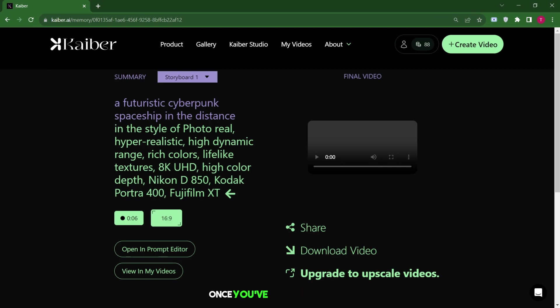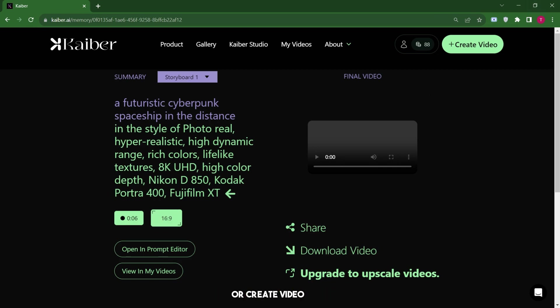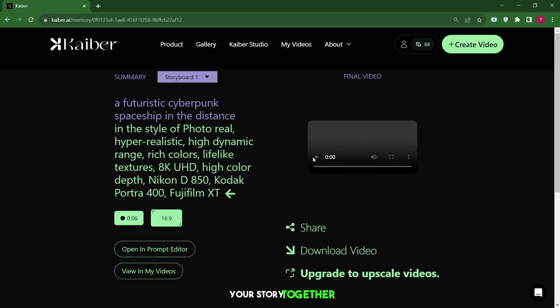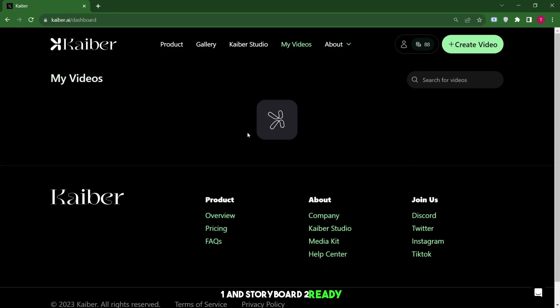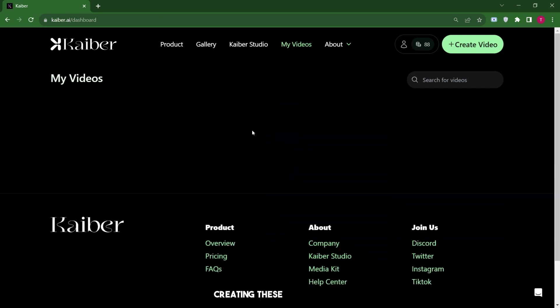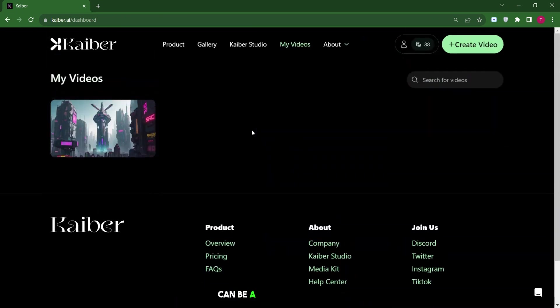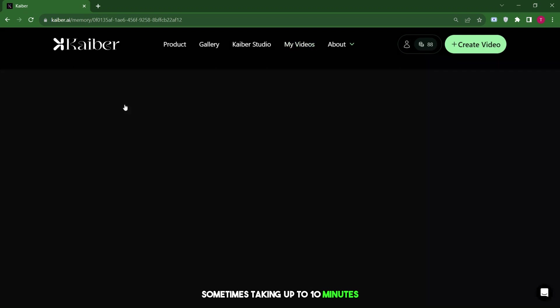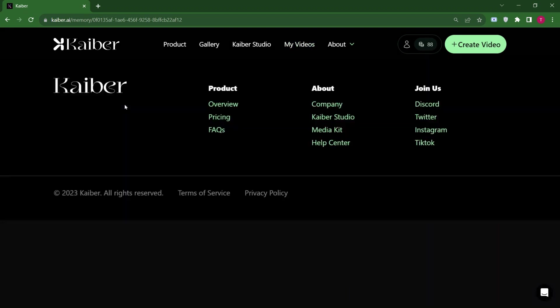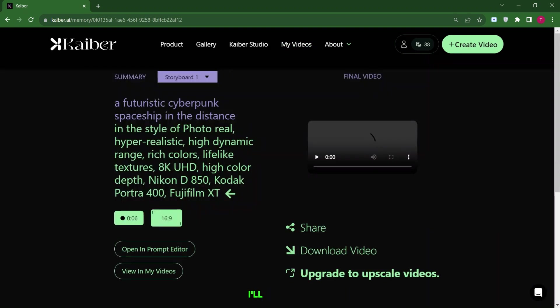You can build an entire story shot by shot. Every time you create a storyboard, it makes one shot and you can think about the shot that should come next. This one starts with a close-up of the spaceship, but let me go back to the first storyboard. Once you've set up everything, you can simply click generate video or create video here. So you're making both storyboards to piece your story together. I have storyboard 1 and storyboard 2 ready. Creating these storyboards can be a bit time-consuming, sometimes taking up to 10 minutes. Based on my previous attempts, once they're ready, I'll show you the actual output.